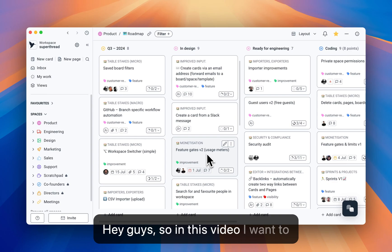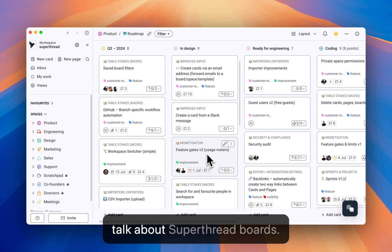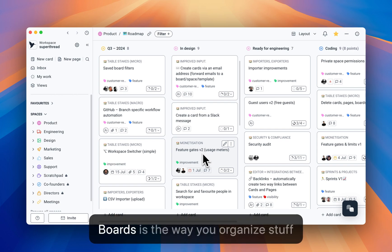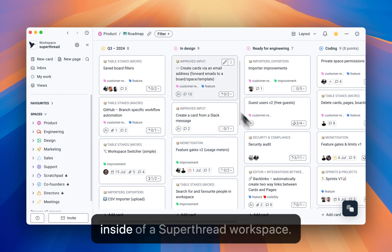Hey guys, so in this video I want to talk about SuperThread boards. Boards is the way you organize stuff inside of a SuperThread workspace.